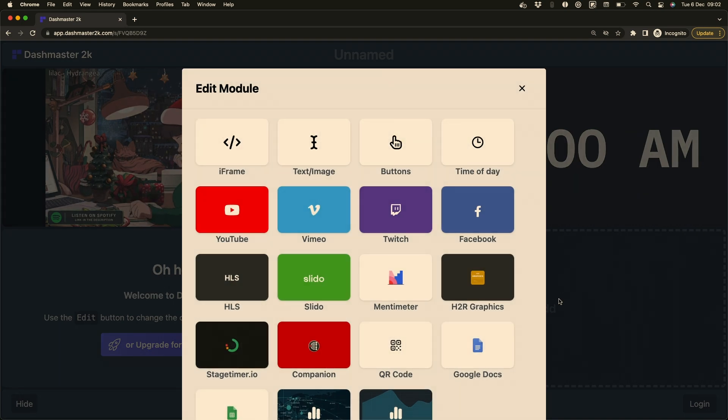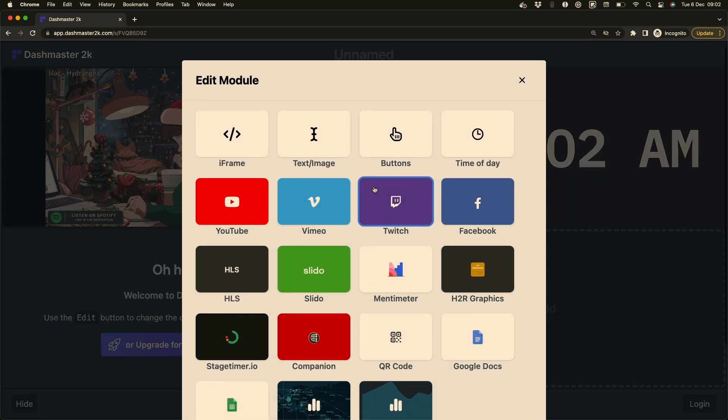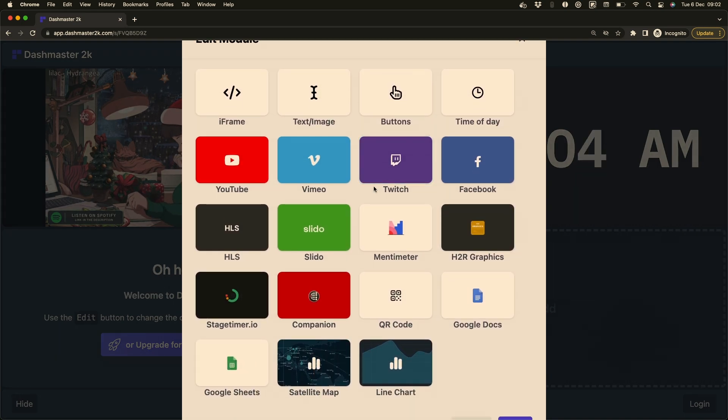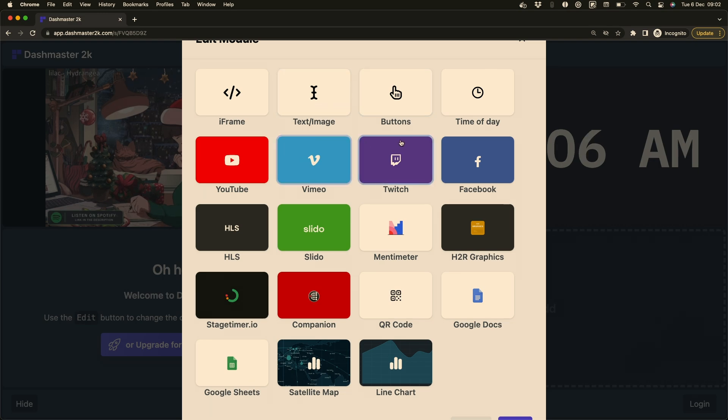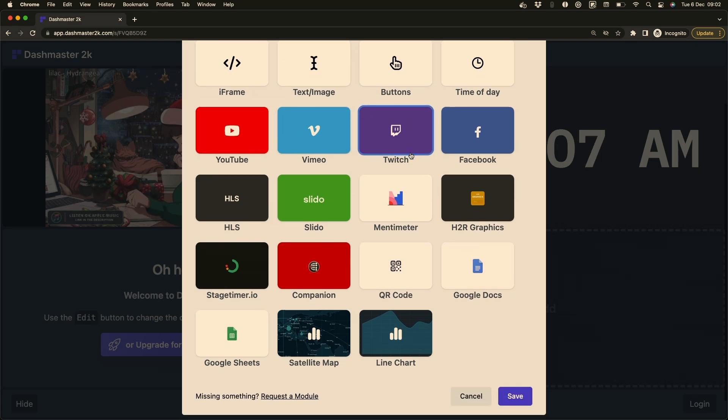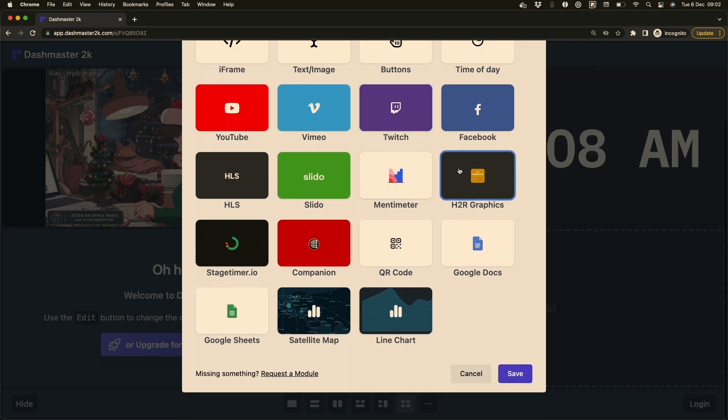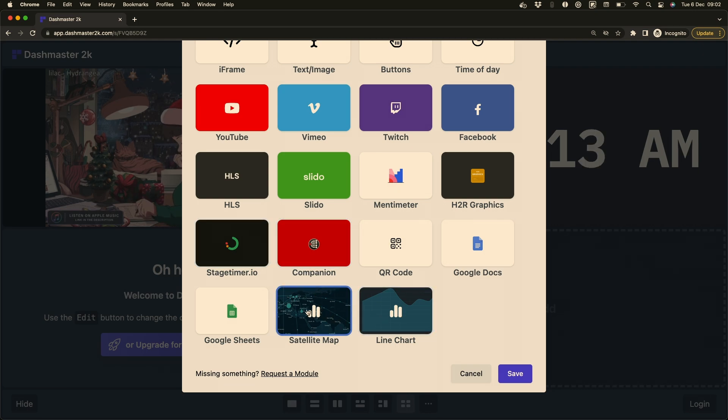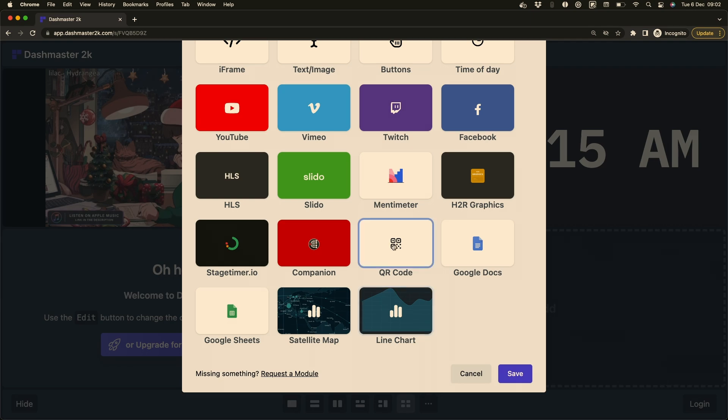I can click on add here and see all of the currently available modules as well. So for example, you can browse through these and see video sources, things like h2rgraphics, stagetimer.io. But you can also put in some interesting content like this satellite map, line chart, or maybe even a QR code or a Google Doc or sheet.